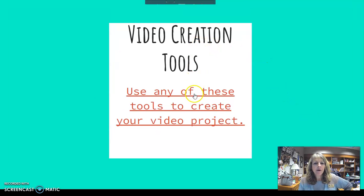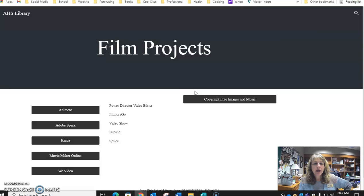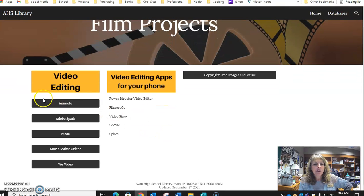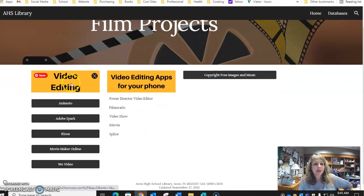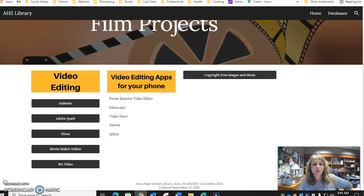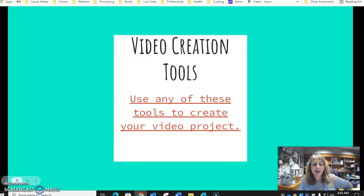There are a lot of video creation tools that we can use, and I've got a few of them listed. We've got video editing for the computer, which is here, and then video editing apps for your phone, which you can download pretty easily to access.